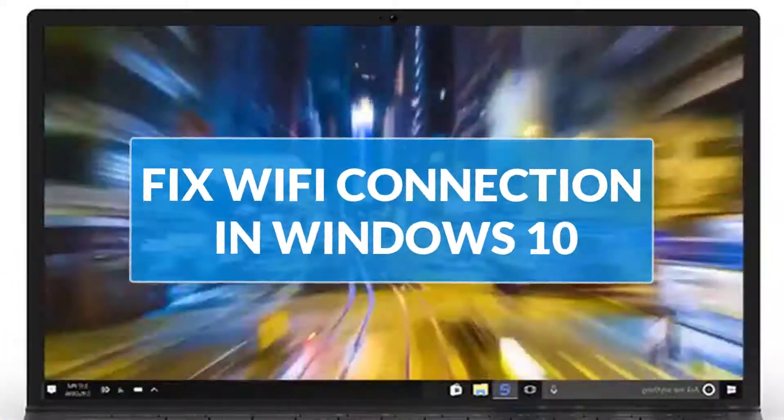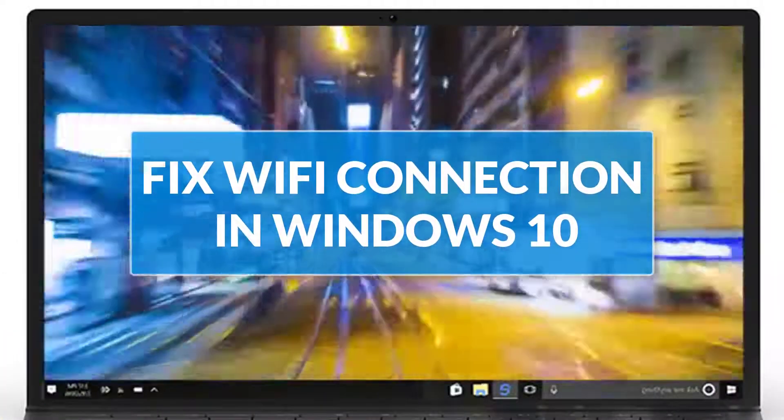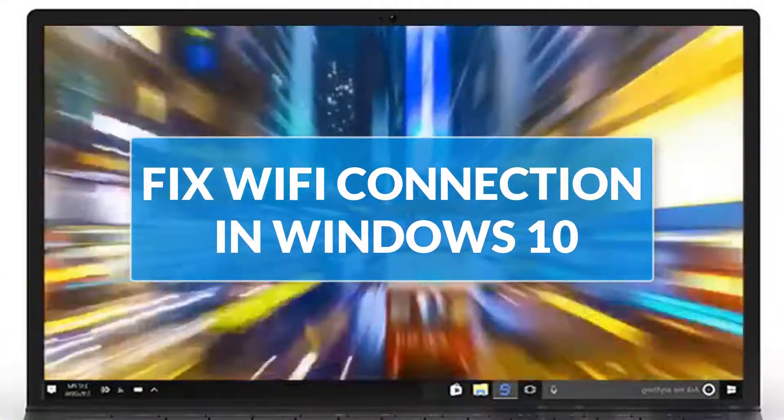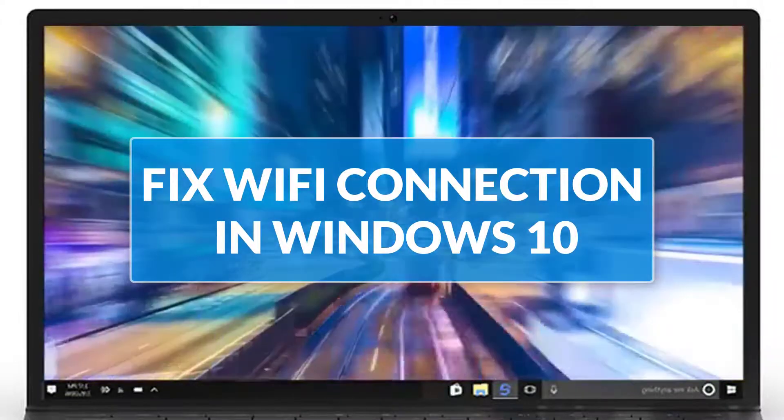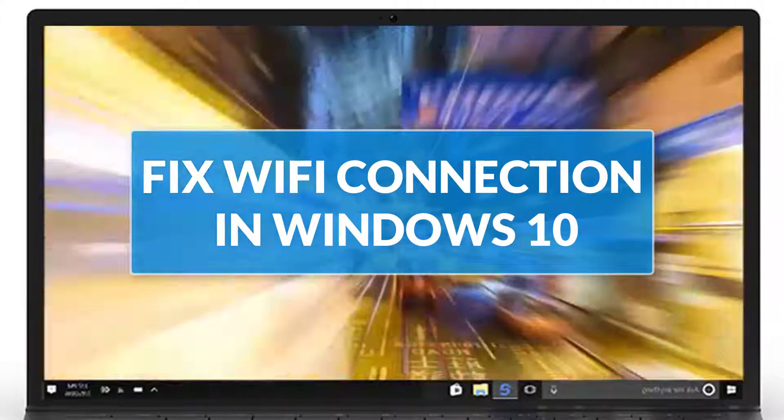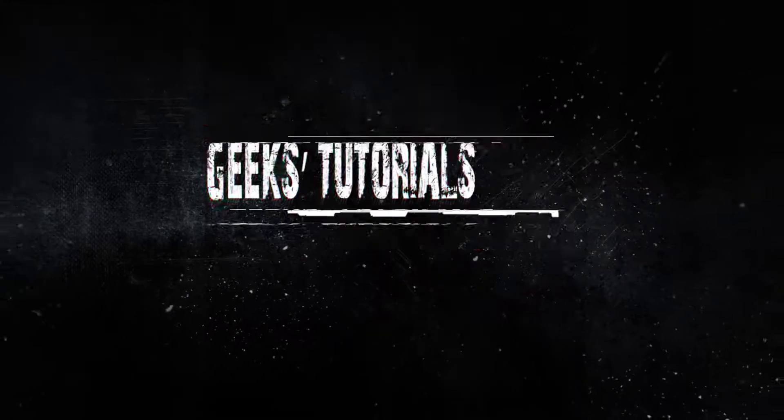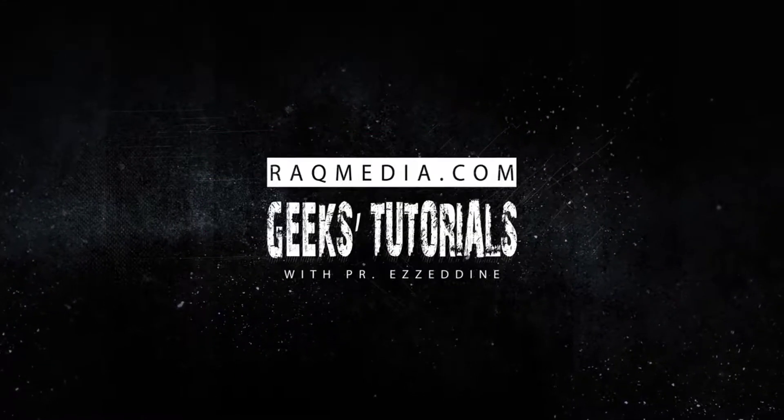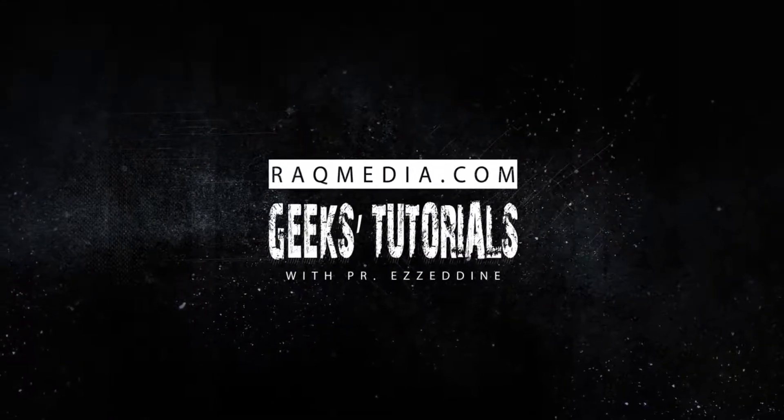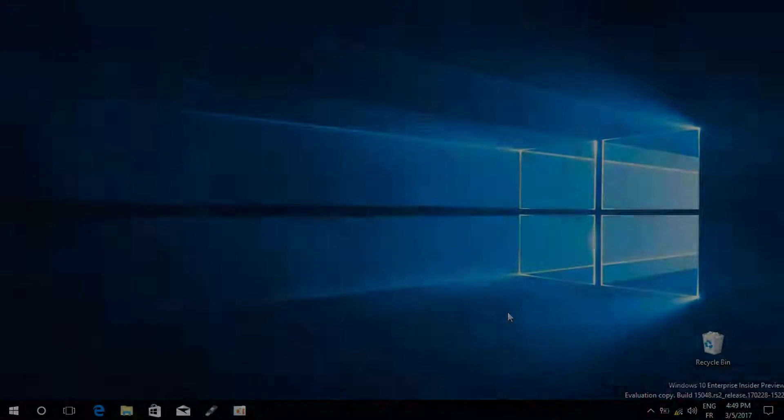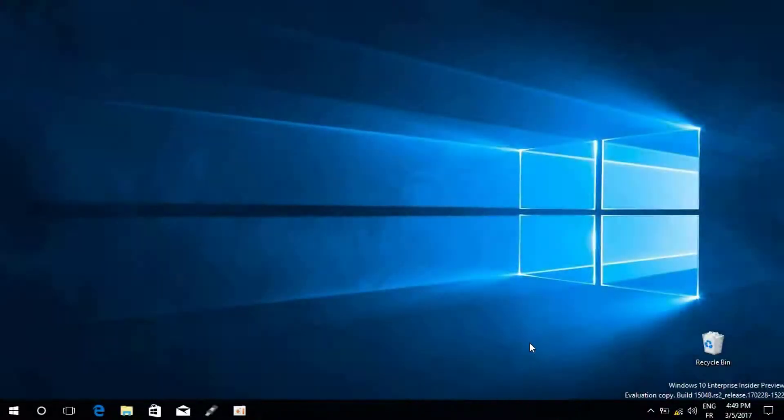Hi there and welcome everyone to a new Geeks tutorial. In today's video I will be showing you how to fix your Wi-Fi connection in Windows 10. So what you need to do is first to head on to the icon, the Wi-Fi icon.